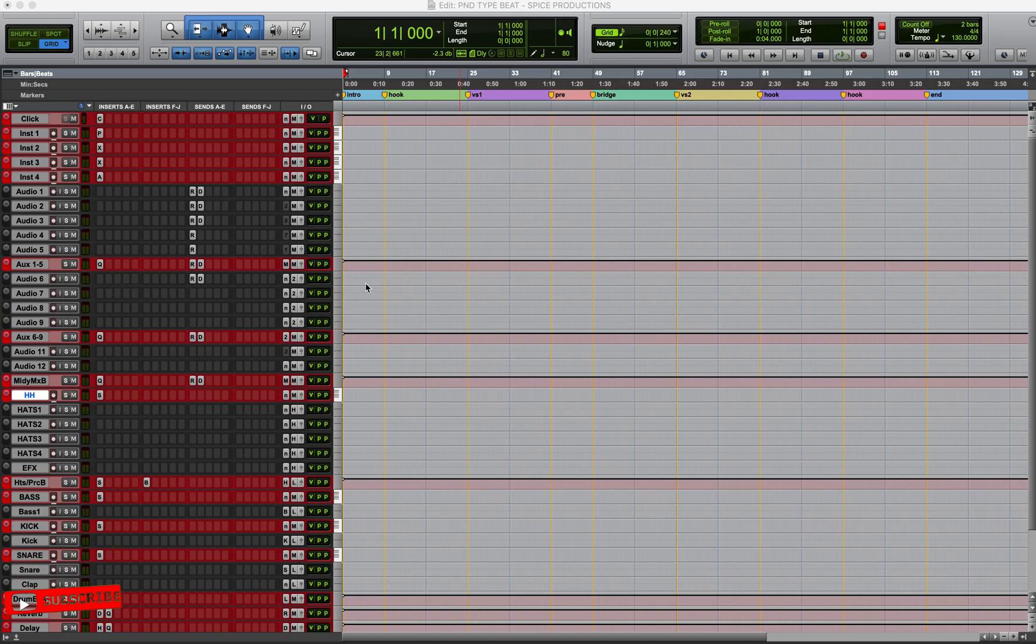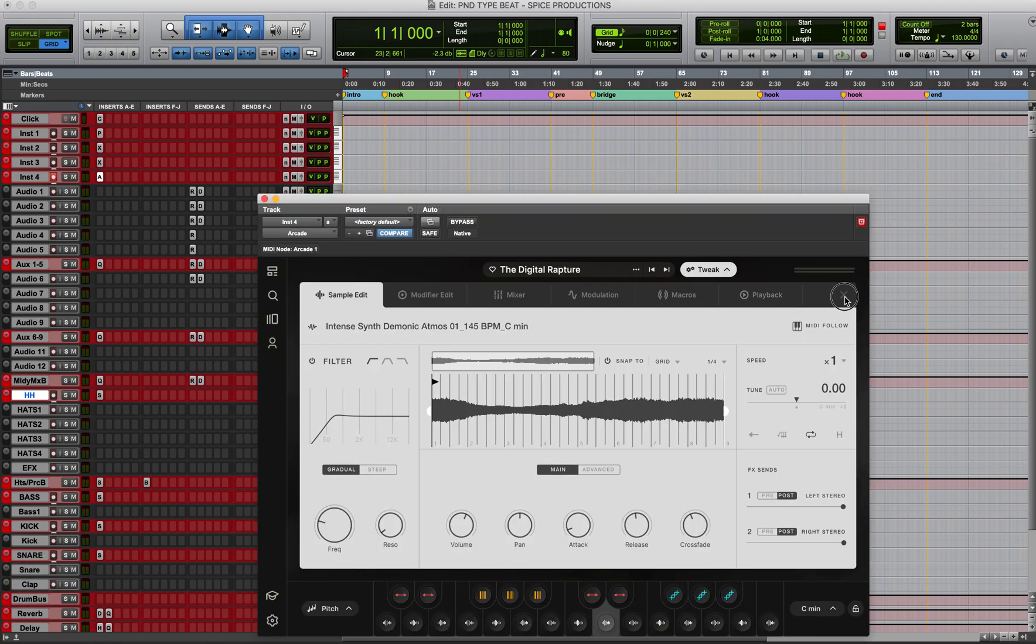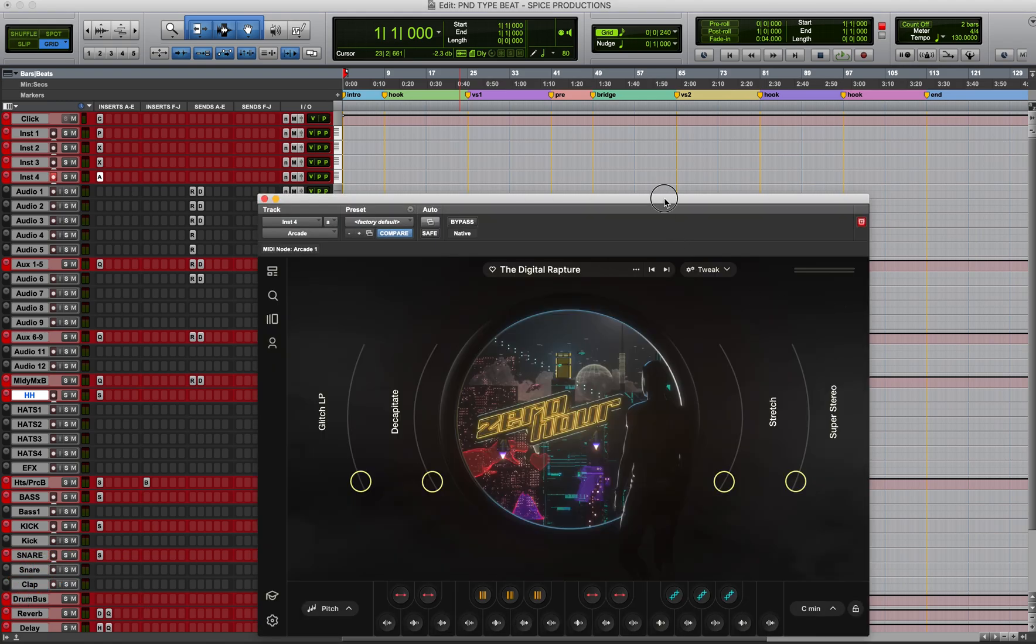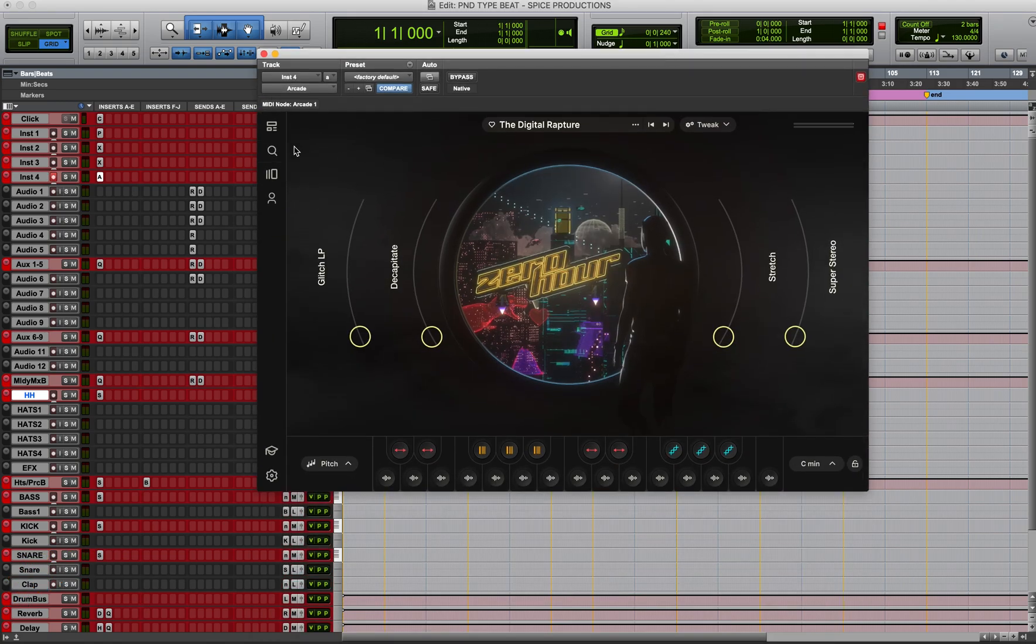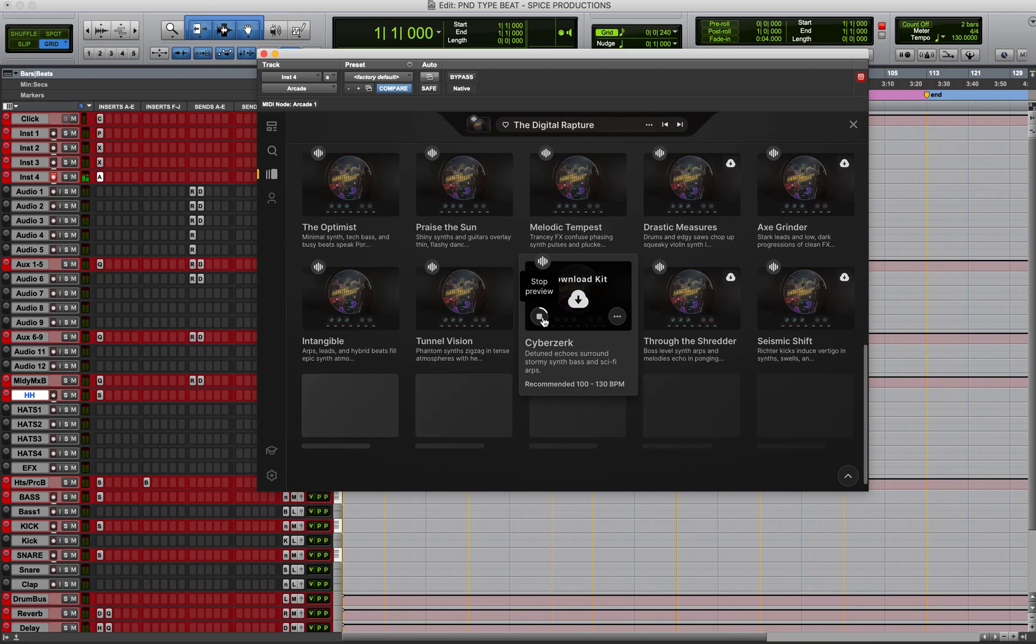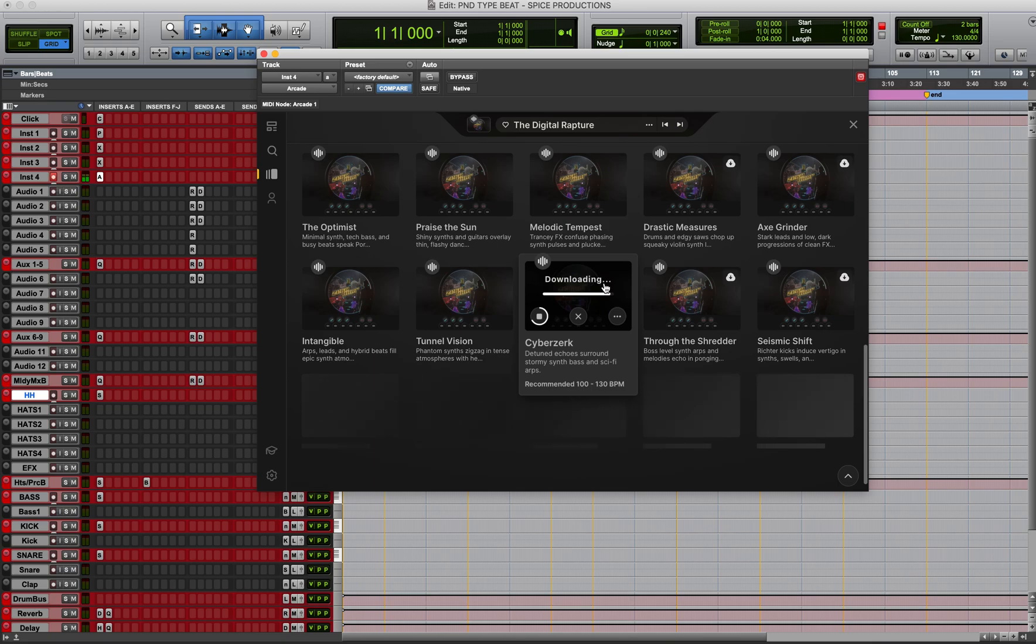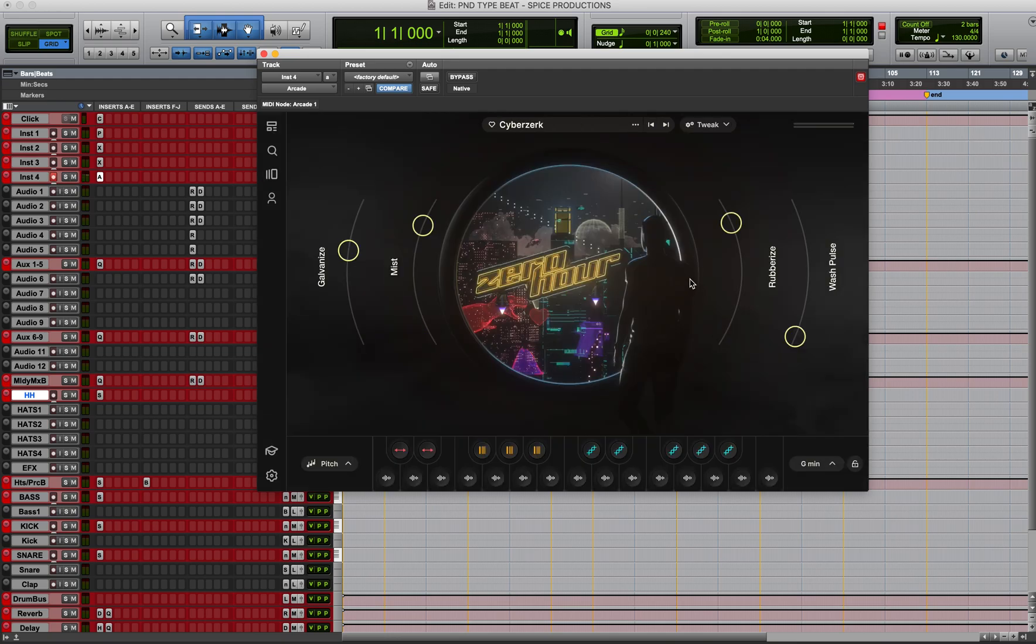Alright, it's an early Sunday morning at 6:30 and we're in the studio. Let's get it. So I have the zero hour already set up.